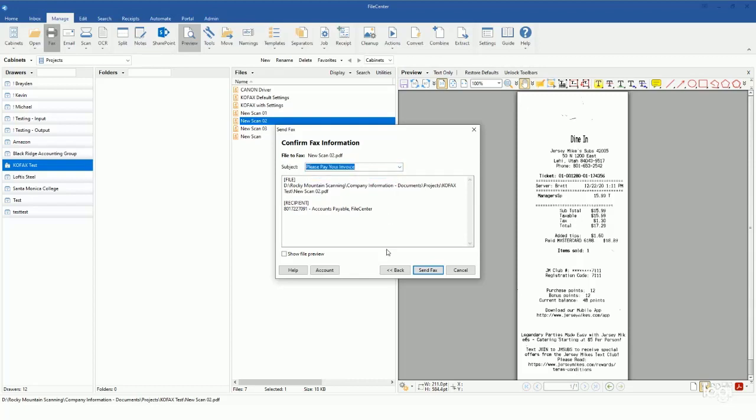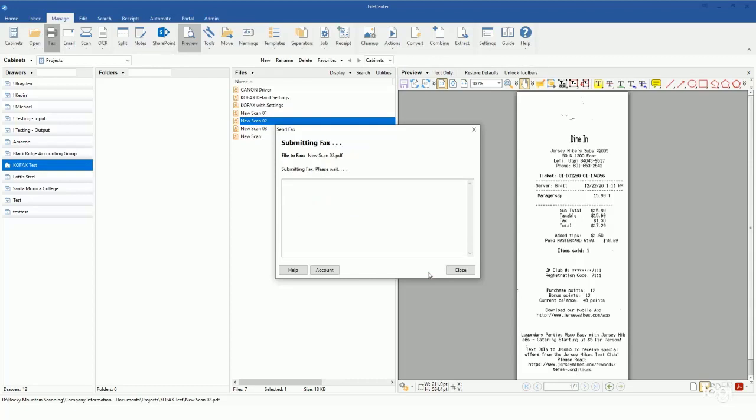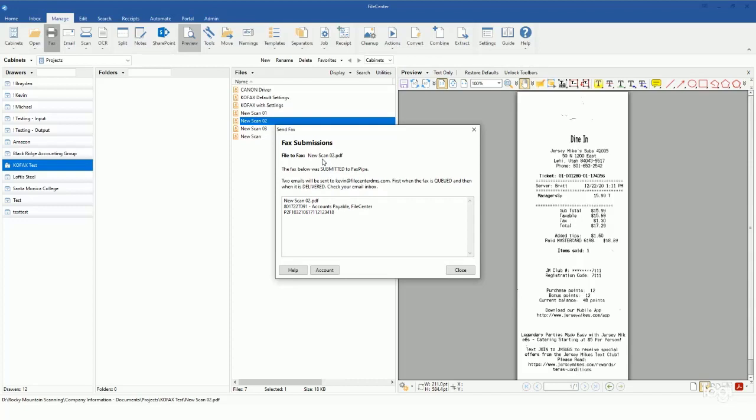come in, just select that, and then come in here and click on send fax. That will go ahead and give you a fax submission letting you know that it has been submitted over to FaxPipe, and then